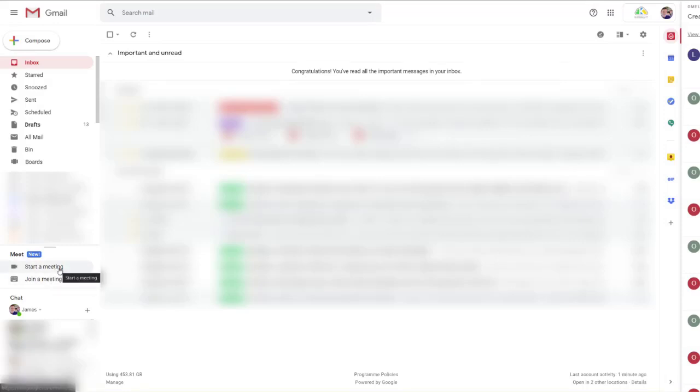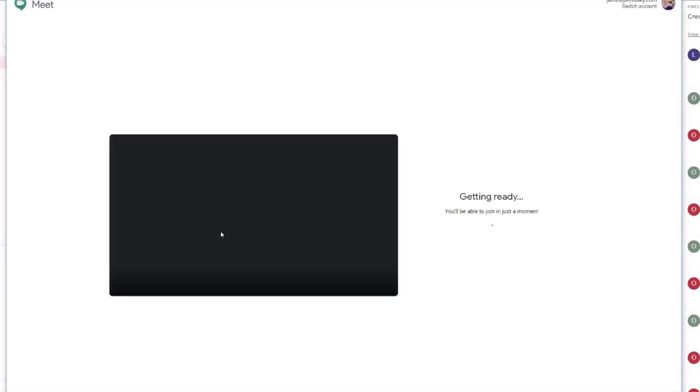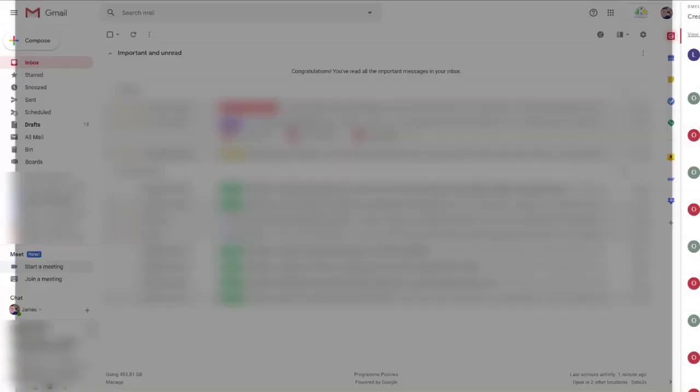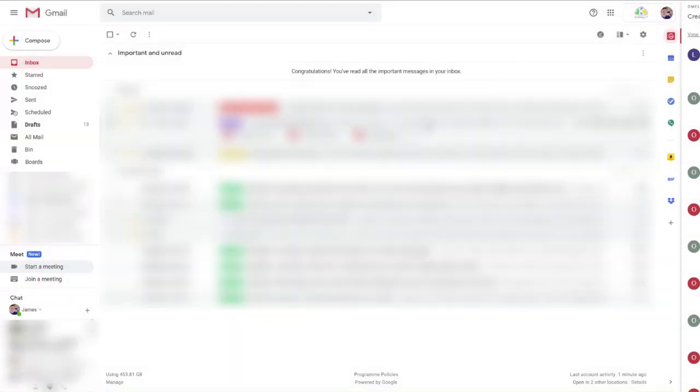To start a meeting, you click on 'Start a meeting.' A Google Meet window will now pop open, and you can start your video call.